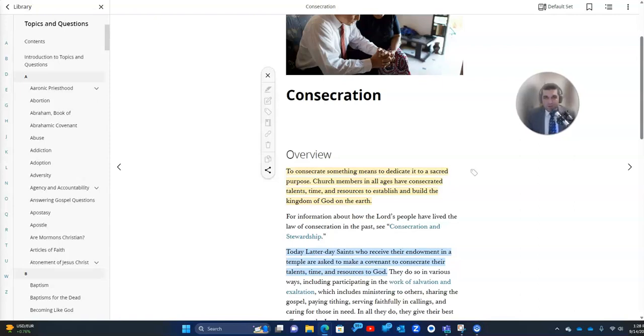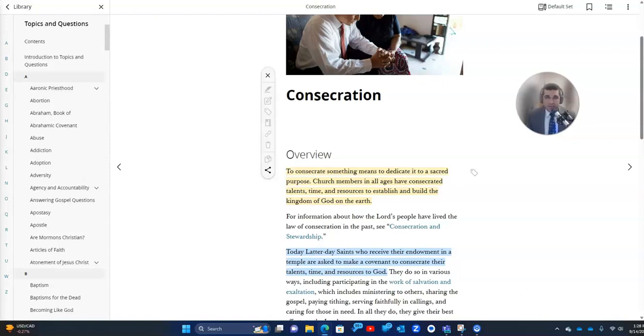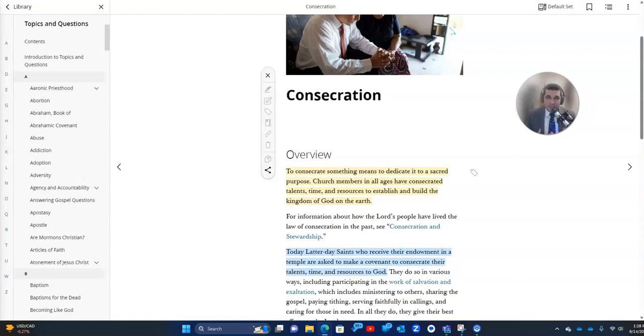I am so grateful for the law of tithing and the principle of consecration and that we have the opportunity and the privilege to participate in them. It's been my experience that as I faithfully tried to live these commandments that the Lord has always taken care of me. And even if you struggle and say, I haven't always been in the financial best shape even though I paid tithing, keep in mind the eternal perspective and what God is trying to do. He's trying to mold your heart first and foremost. And if you're paying tithing and consecrating your time and talents to him, then regardless of your financial situation, know that your heart is in a better place and that you are coming closer to your Heavenly Father.